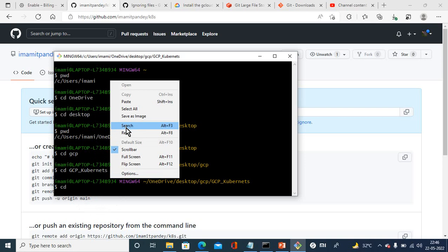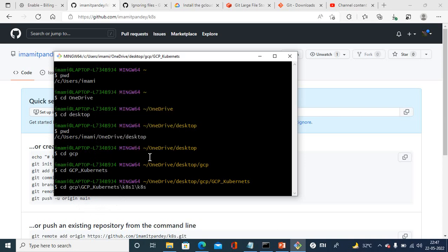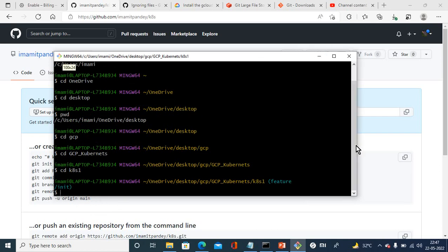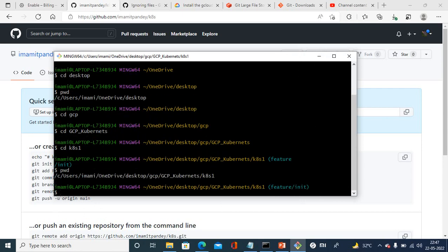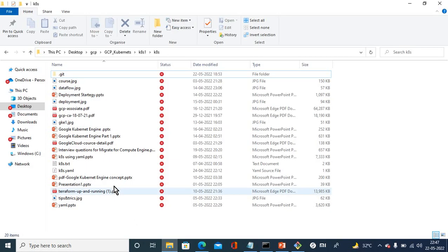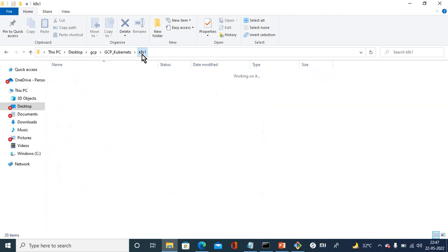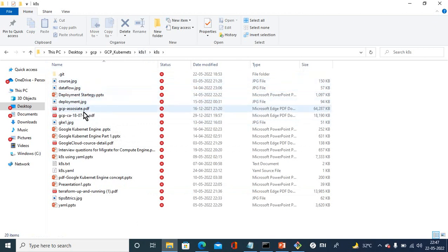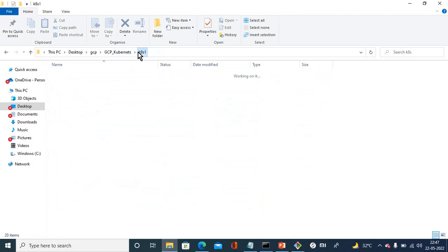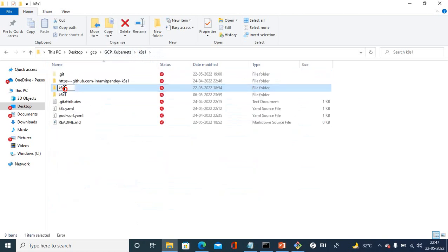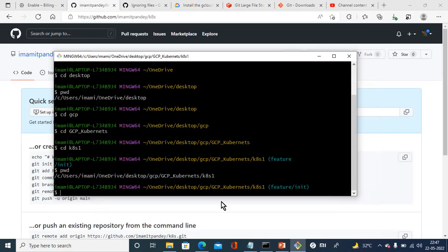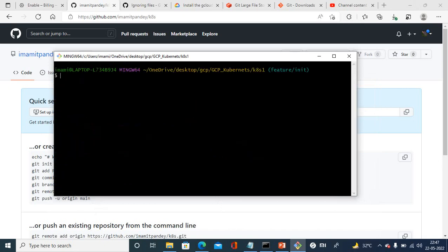Now if I check my working directory, it has been changed. From here I am renaming this folder k8s old. The very first step I am going to do is clear, and then git clone.